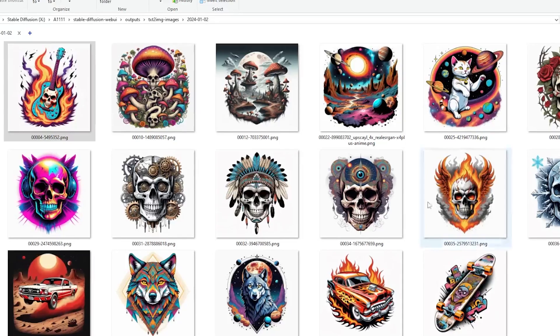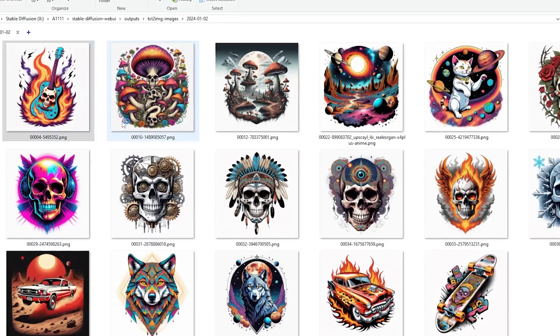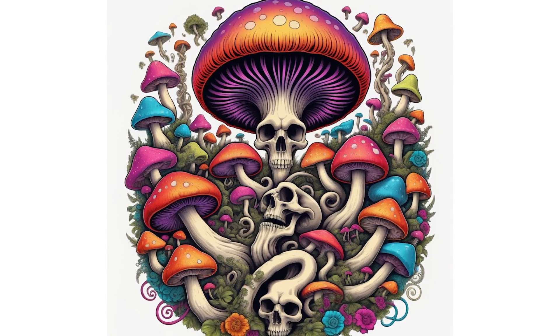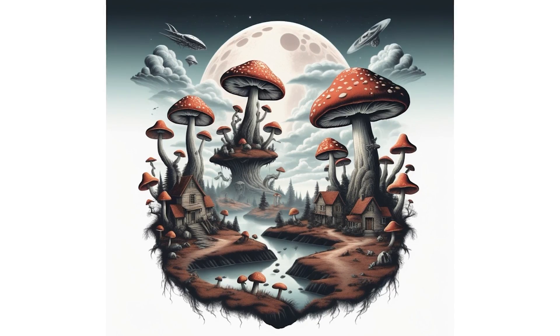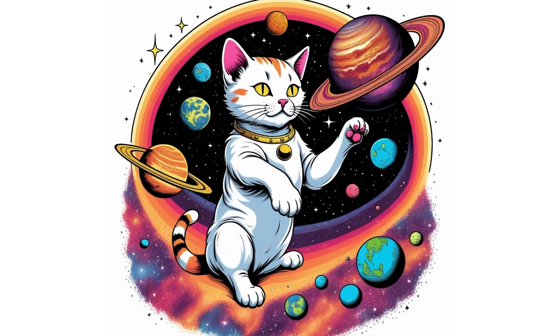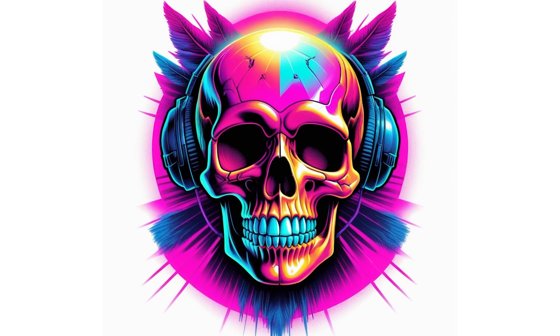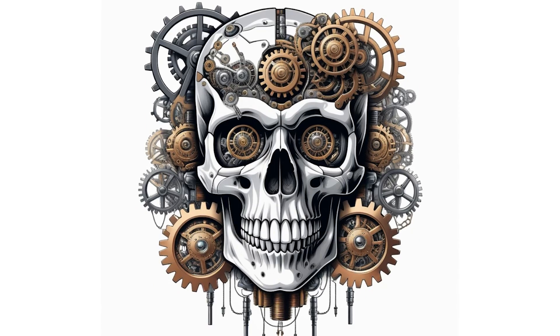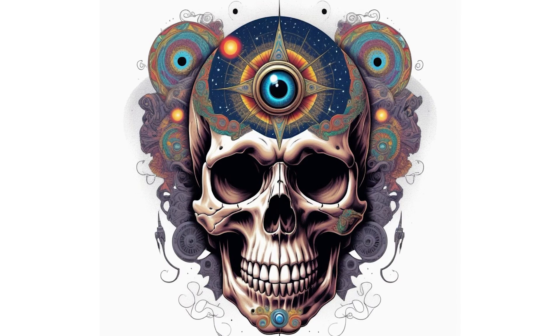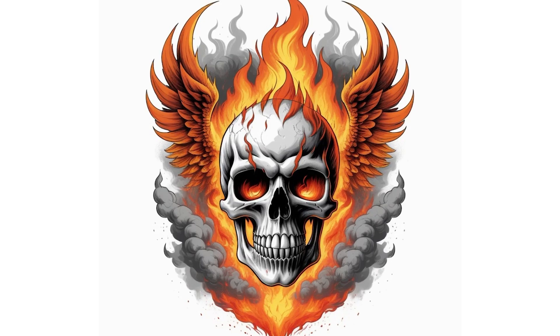Here are a few images we've generated using ChatGPT and Automatic 1111, all in under 30 minutes. The next steps are simple but crucial for creating those perfect t-shirt designs.